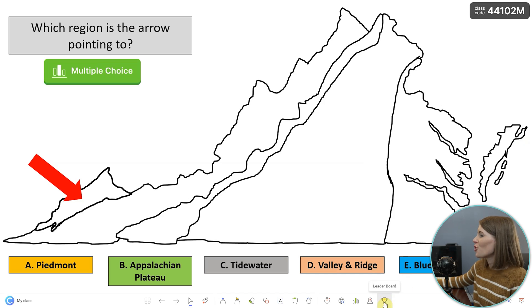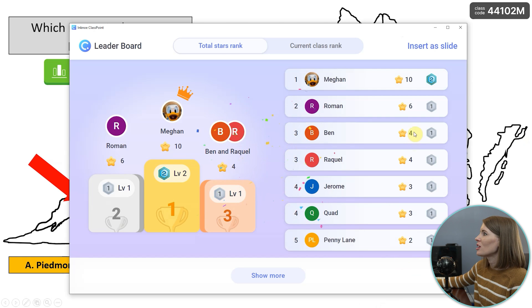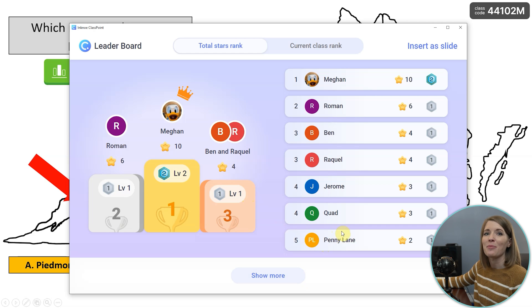The last gamification feature I want to show you is how to pull up your leaderboard throughout the day. Click the trophy icon at the bottom of your screen and it will pull up your leaderboard so you can see who is in the lead. There's a fun podium display, and you can click show more to see the whole class and maybe encourage some students to earn more stars.